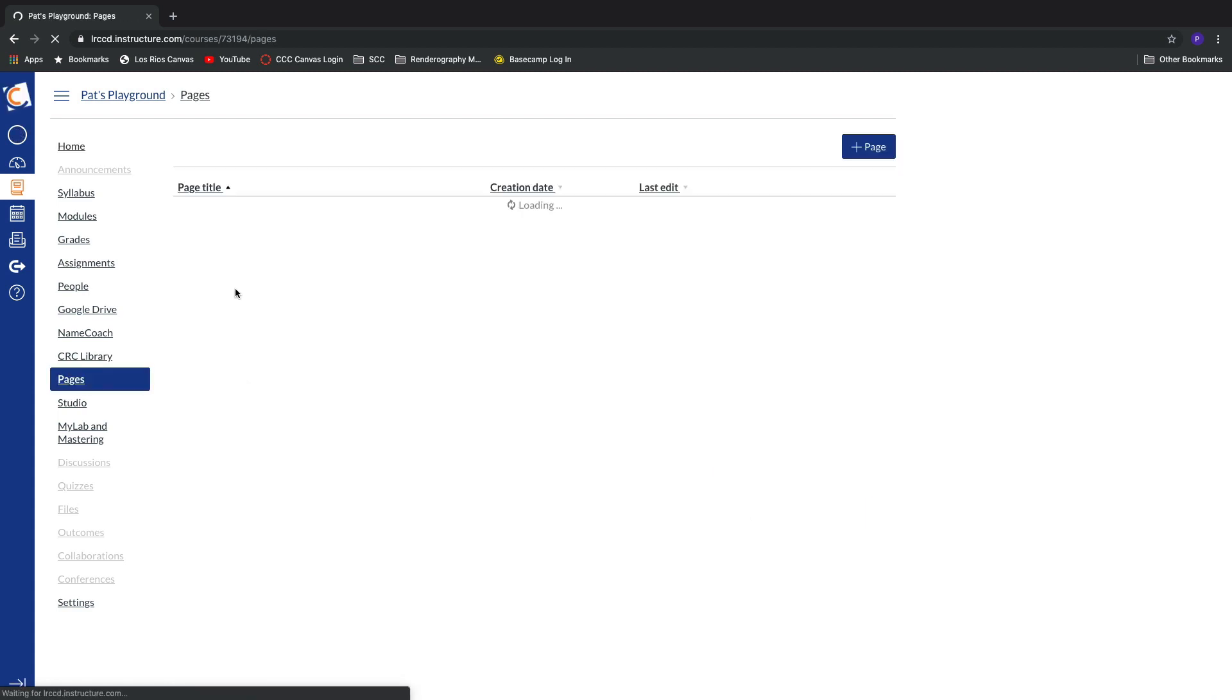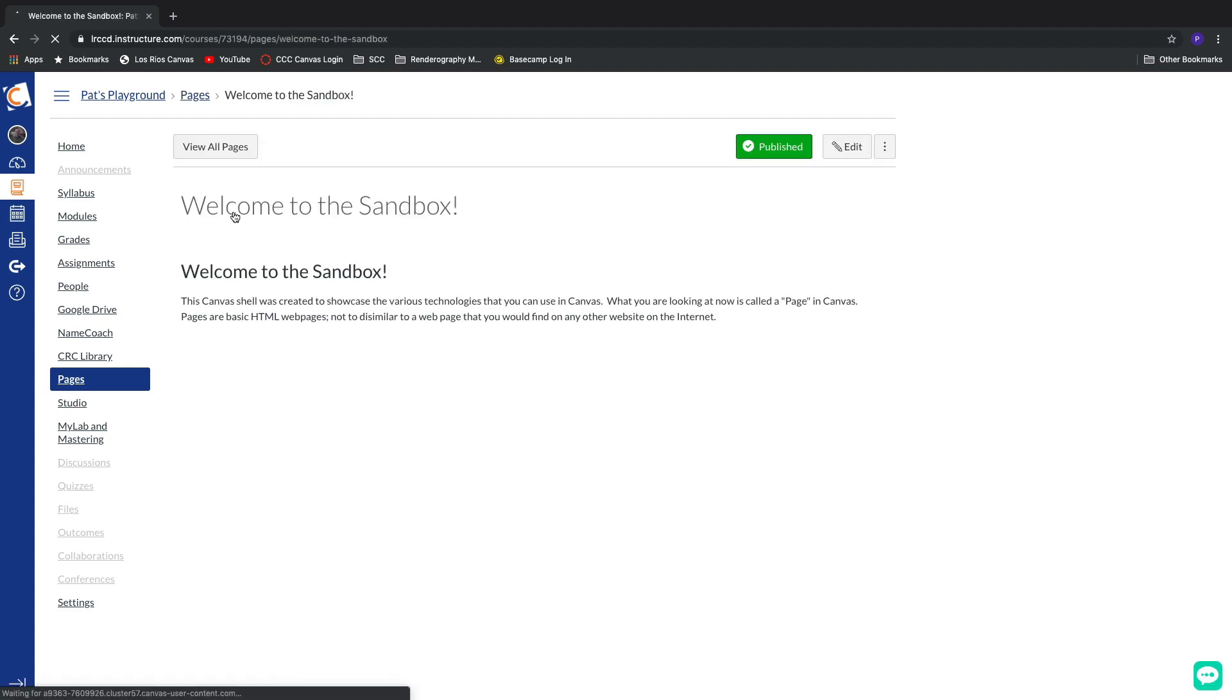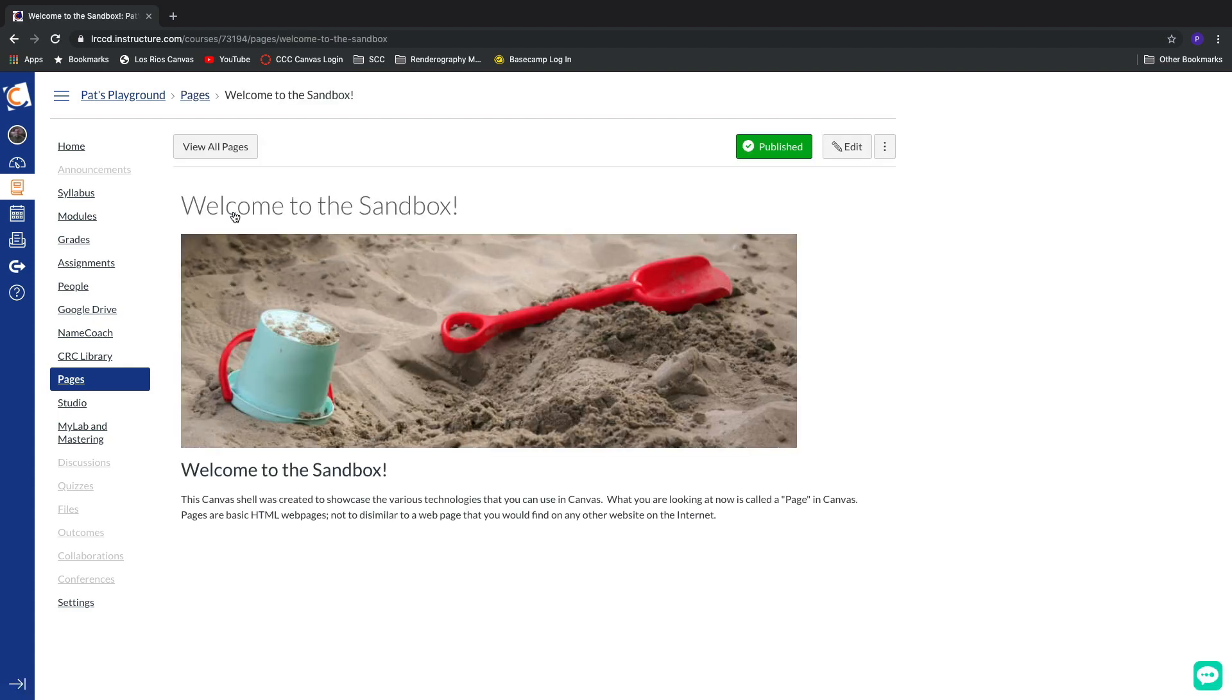I have just a single page created inside of this Canvas shell. It's called Welcome to the Sandbox. This is what it looks like. Just a very simple, basic, default kind of a page.